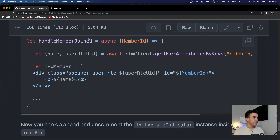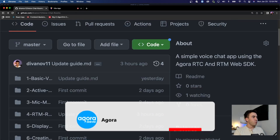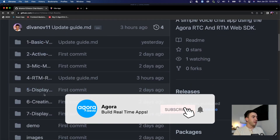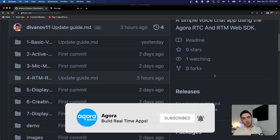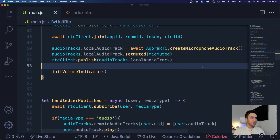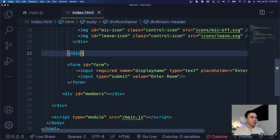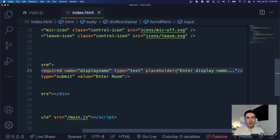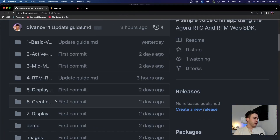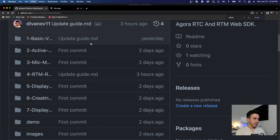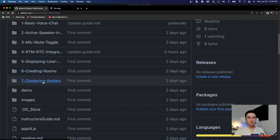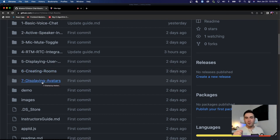In the next video we're going to work on creating custom rooms. Right now we've only been joining one room called 'main'. We're going to change the room ID to an input field from the form so users can join a room with a custom name. After that, we'll finish up by displaying user avatars. See you in the next video.